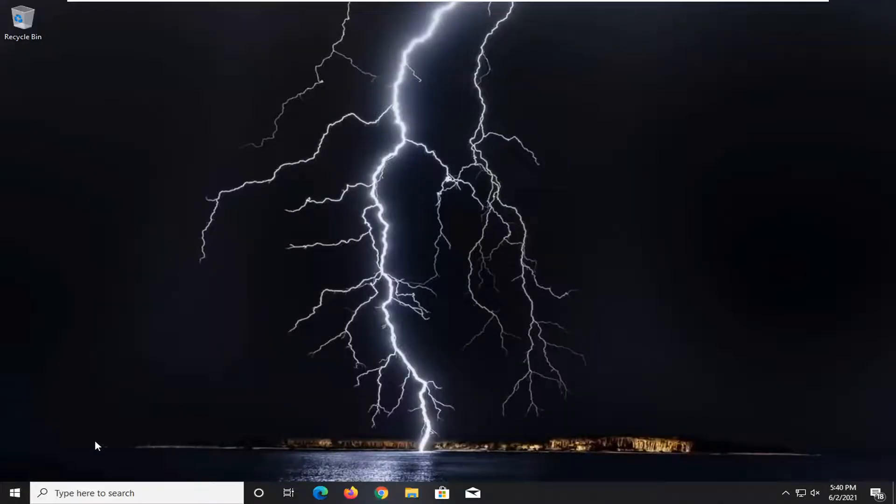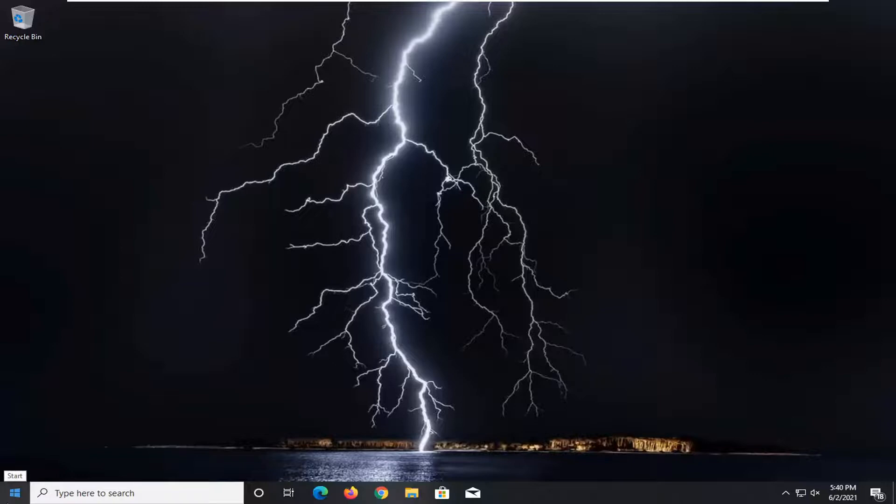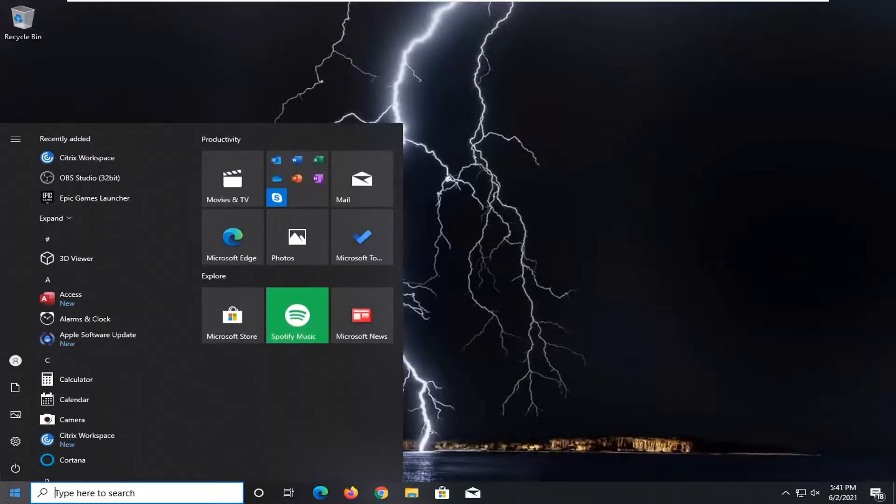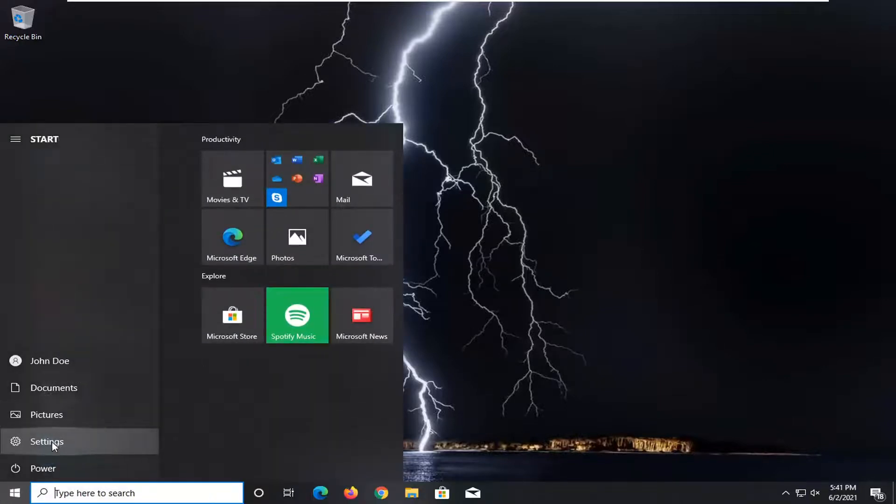This might be a Windows 10 issue as I've experienced. So to get around this, open up the start menu and select the settings gear icon on the left side.